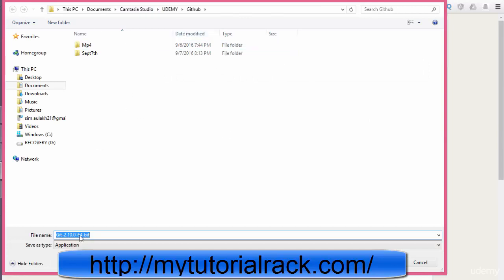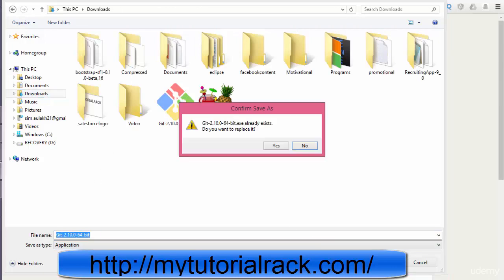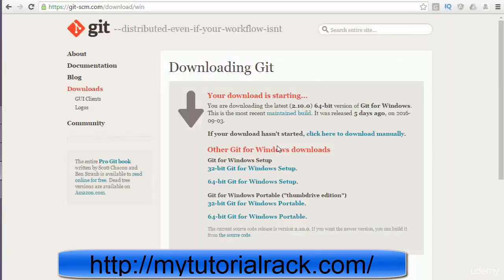You can put the download wherever you want. I would like to put it under my git folder here, so I am going to go ahead and put it. I already have it so I'm just going to let it replace it.